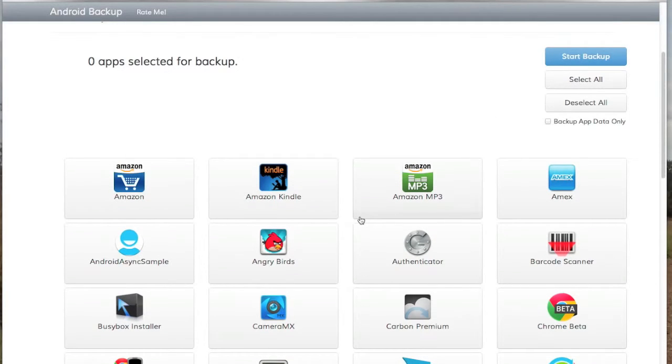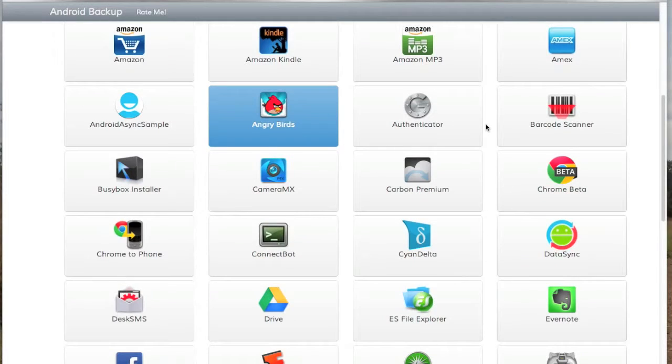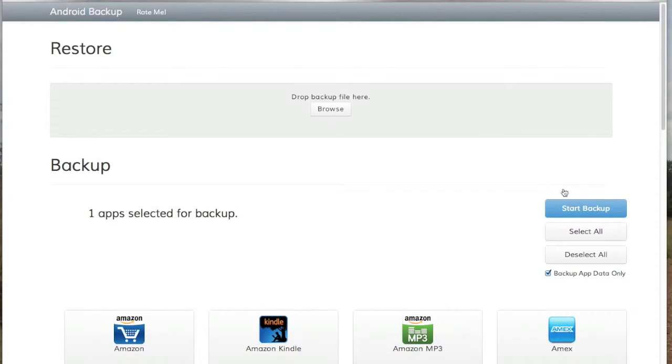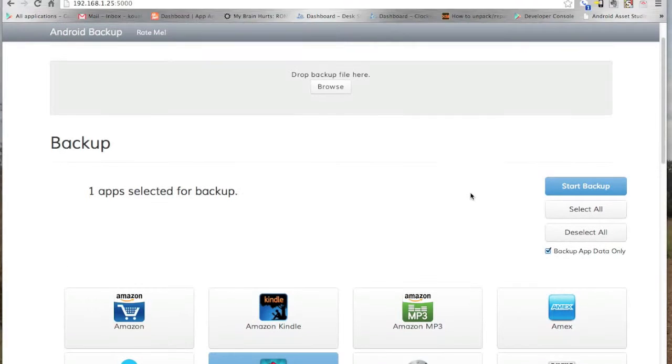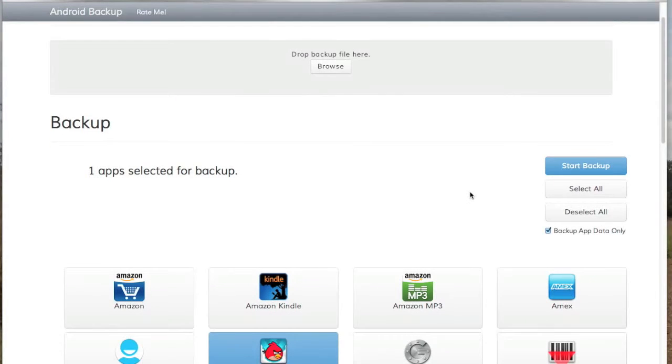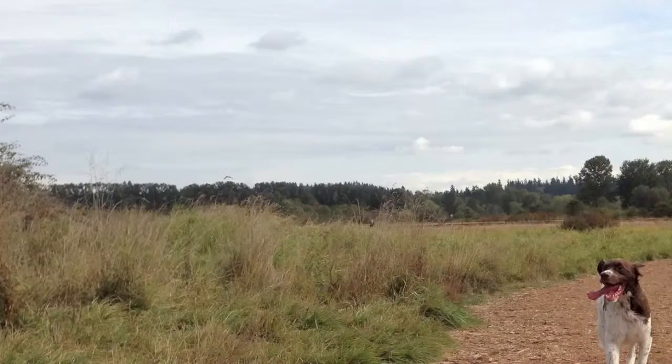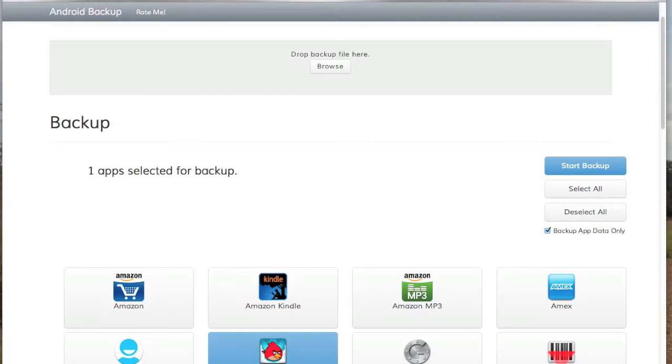So let's try a backup. We'll do Angry Birds. We'll backup just the app data only. And hit Start Backup. On my phone, which you can't see right now, the backup process has started. And here on my browser, it's already finished. You'll see there's a backup file that was downloaded right down here. Let me scroll the window up. There we go. So you can see the backup file now. Backup 8. So if I want to restore that file...